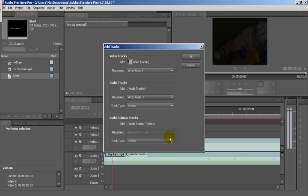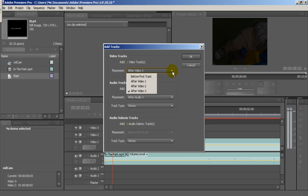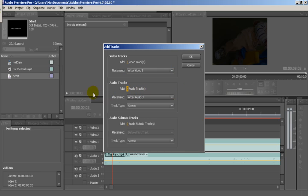Same with the video tracks. You can add more than four, up to 100 tracks. There's placement, track type options like stereo, mono, 5.1, simple stuff like that for audio tracks.